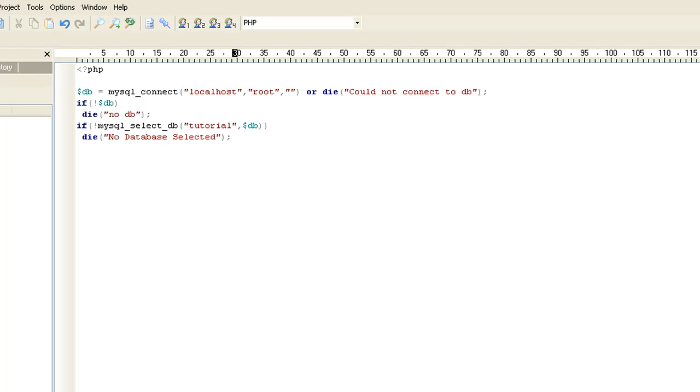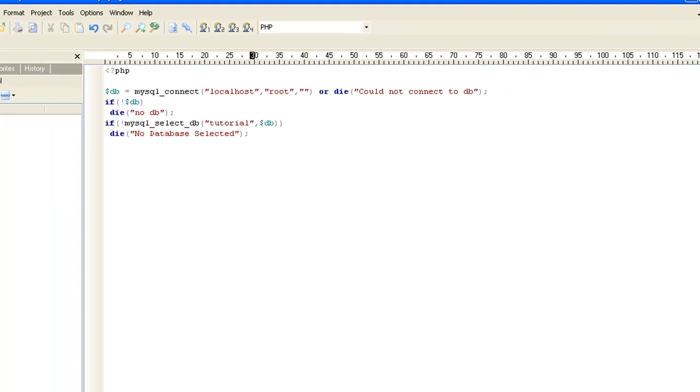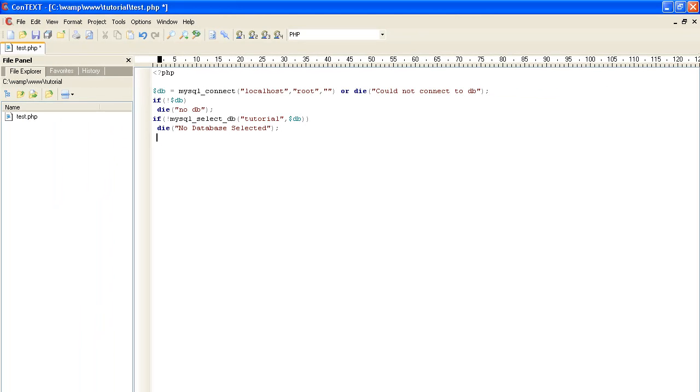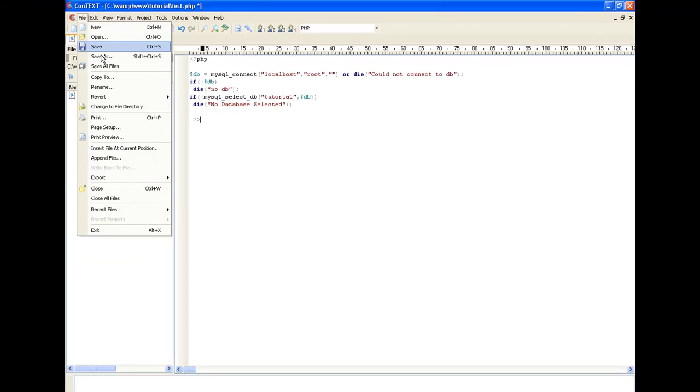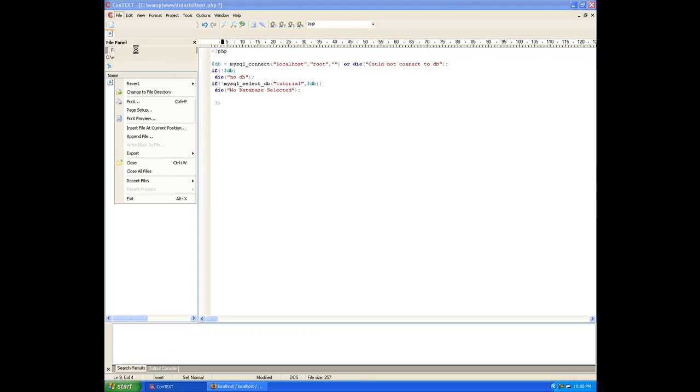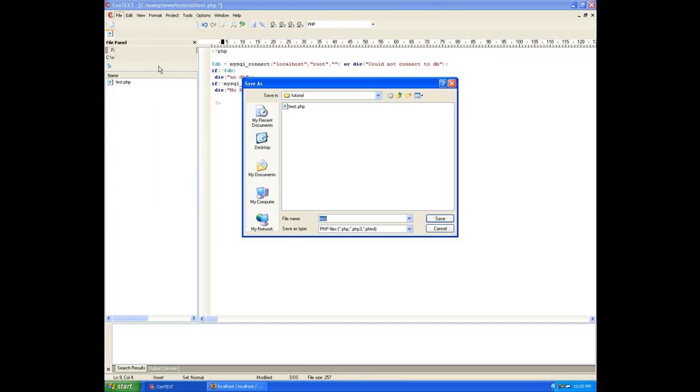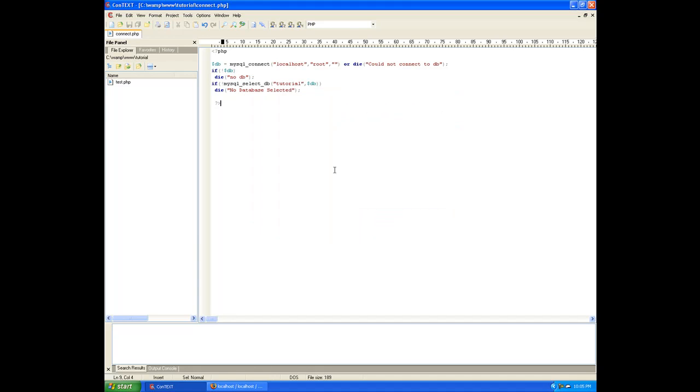And that's basically going to be our connect file. Now we're probably going to add more to this later, but this is all we need to start off with. Always remember to close your PHP. Now let's go ahead and save. connect.php. Save.